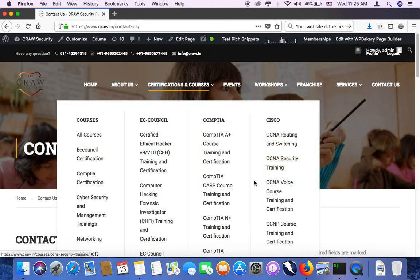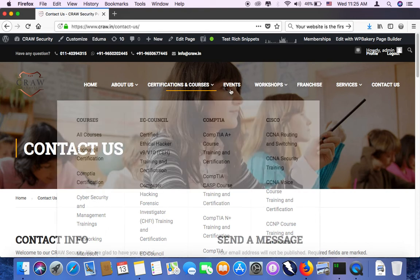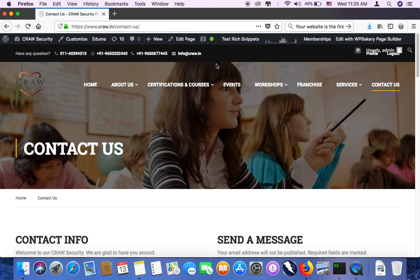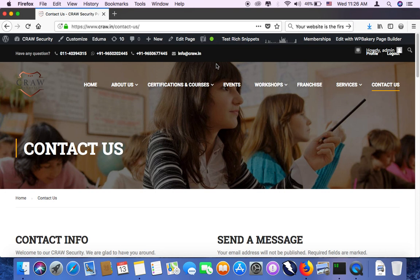We have a course also for beginners who want to start information security, that is the complete security course, the complete track for one year. You can opt for that course. I will be making one more video after this one for the complete industry oriented course of one year.